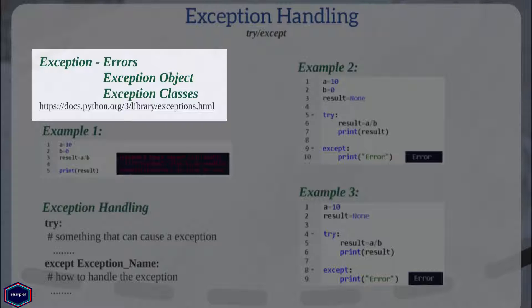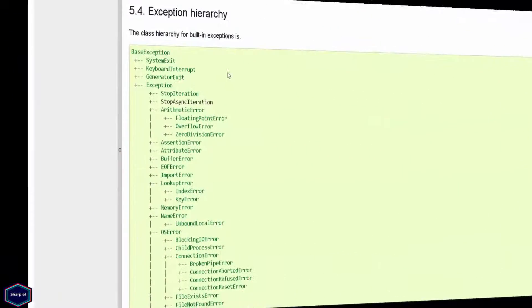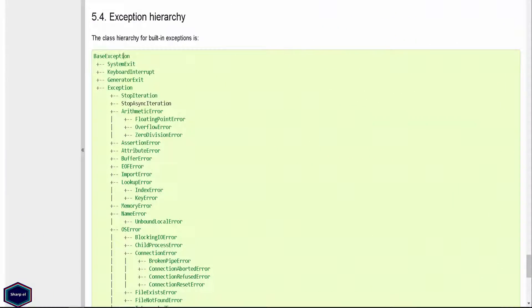Python has plenty of built-in exceptions. For all built-in exceptions, you can go to the Python official documentation. In Python, BaseException is the parent class of all built-in exceptions. But when you create your own custom exceptions, you create them by subclassing the Exception class. We will cover all this later in this tutorial.